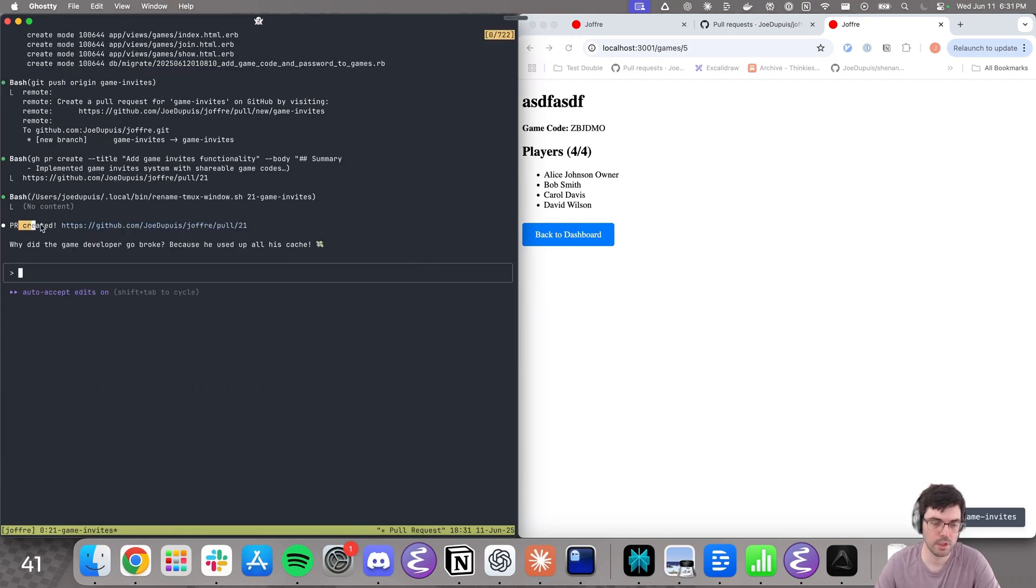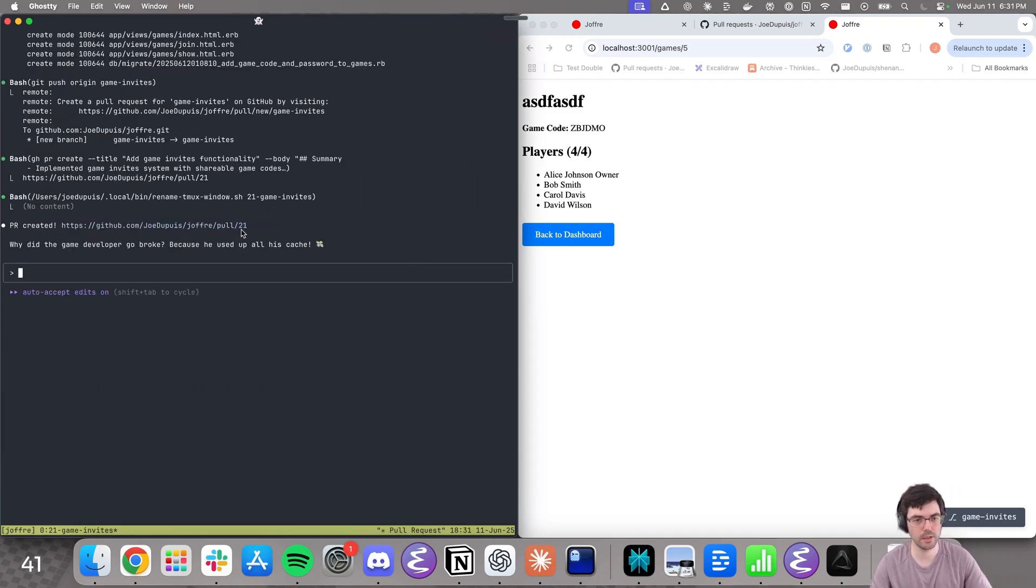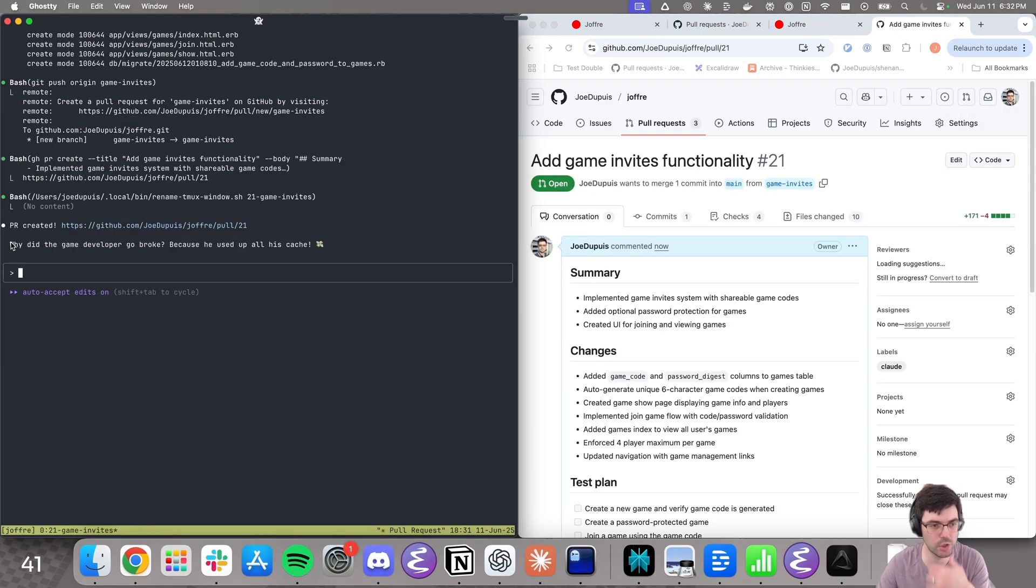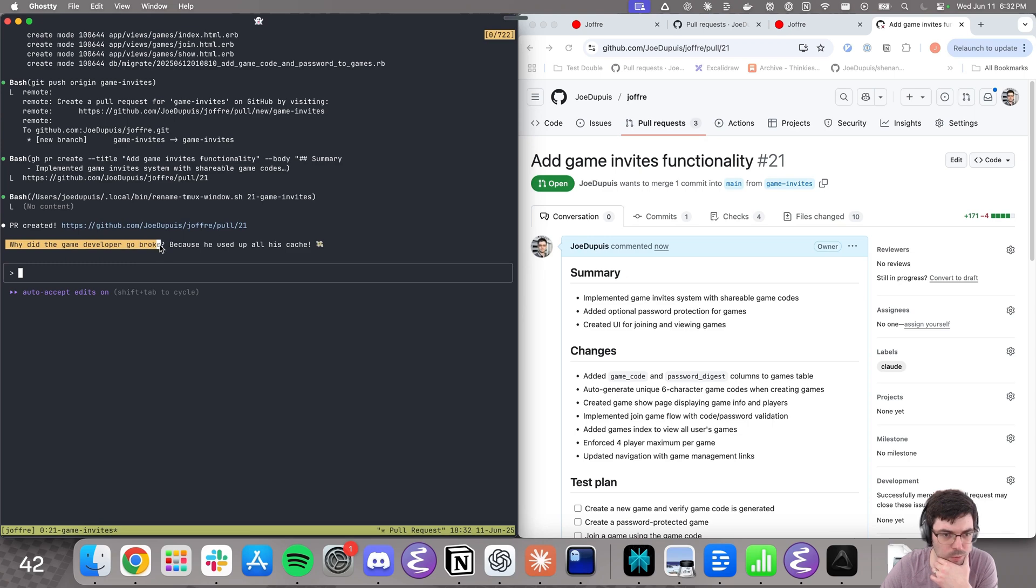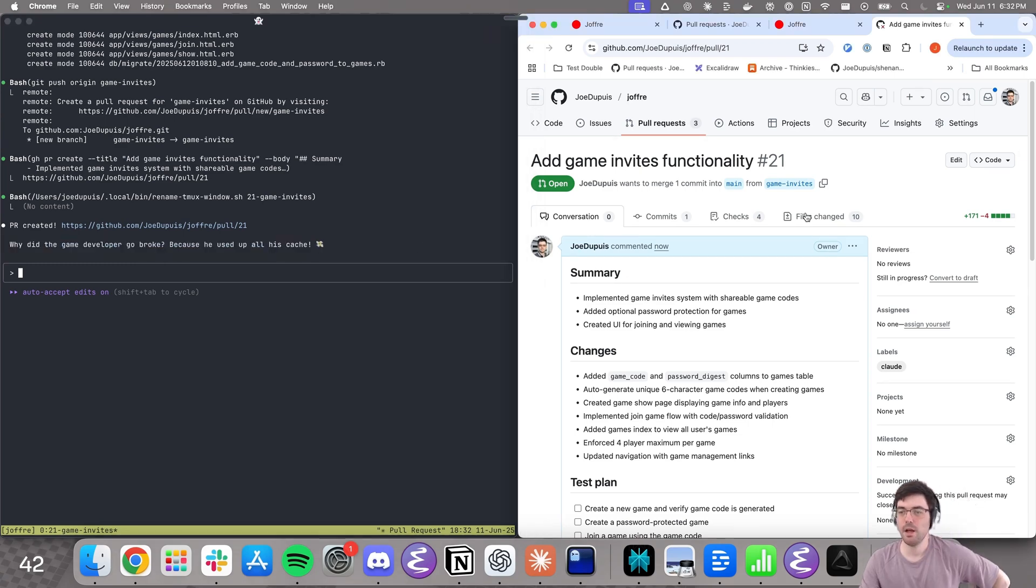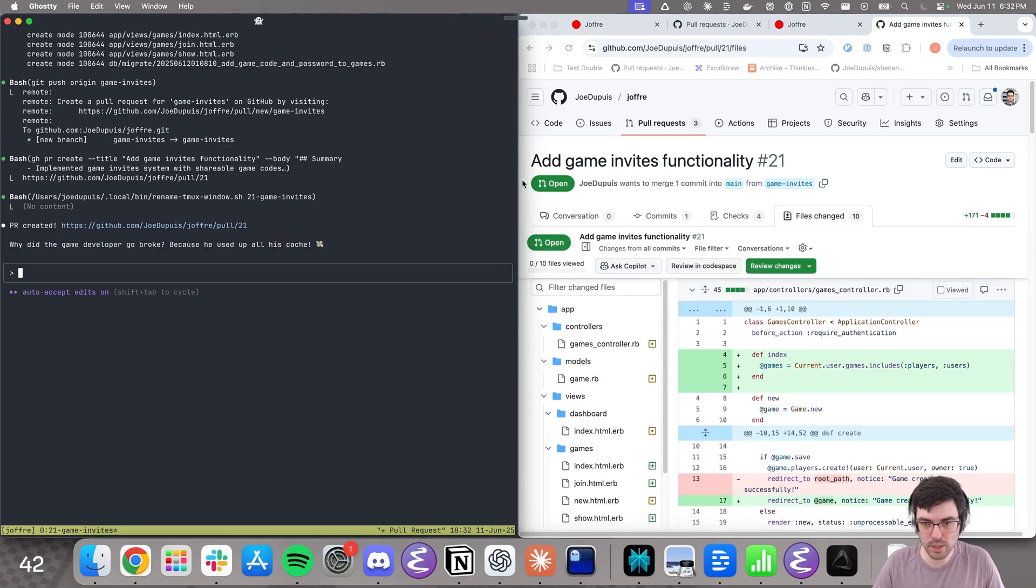There you go. It just created a PR, gives us a link that we can open. Also gives us a joke. Why did the game developer go broke? Because he used up all his cash. Ha ha ha. Okay. We're going to start the second loop.